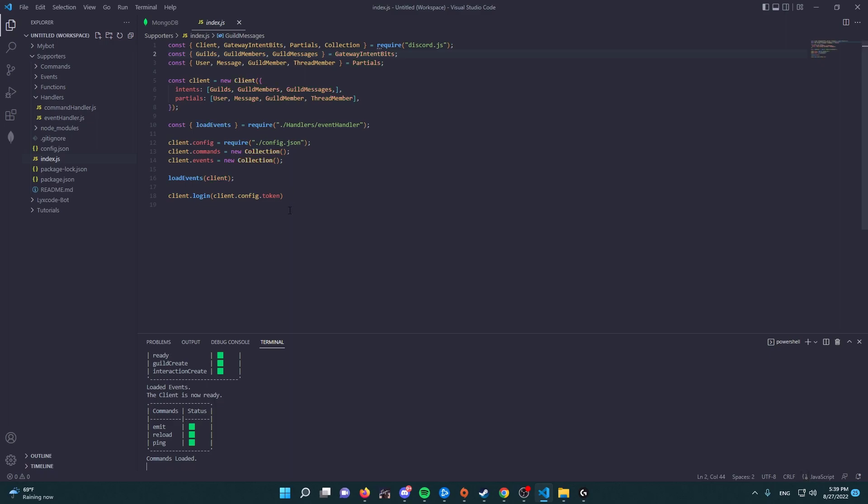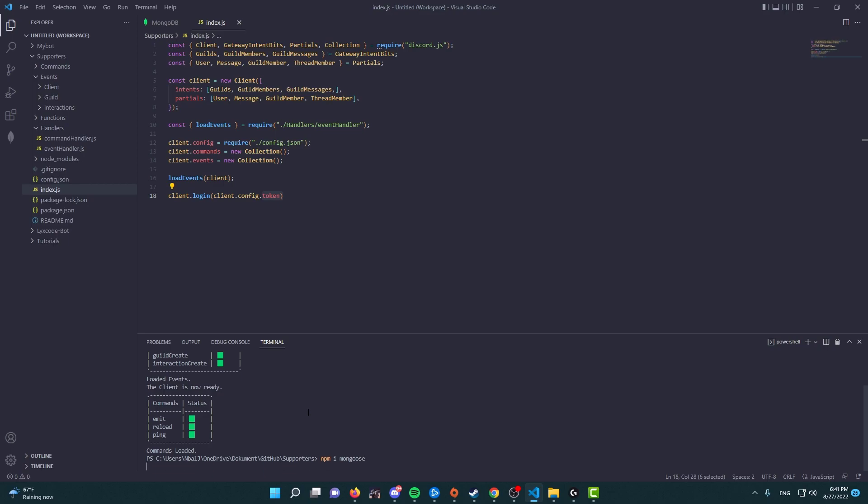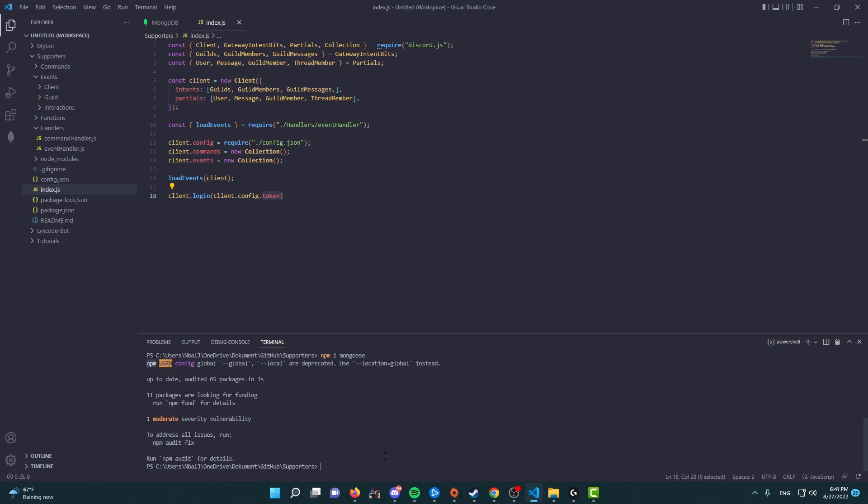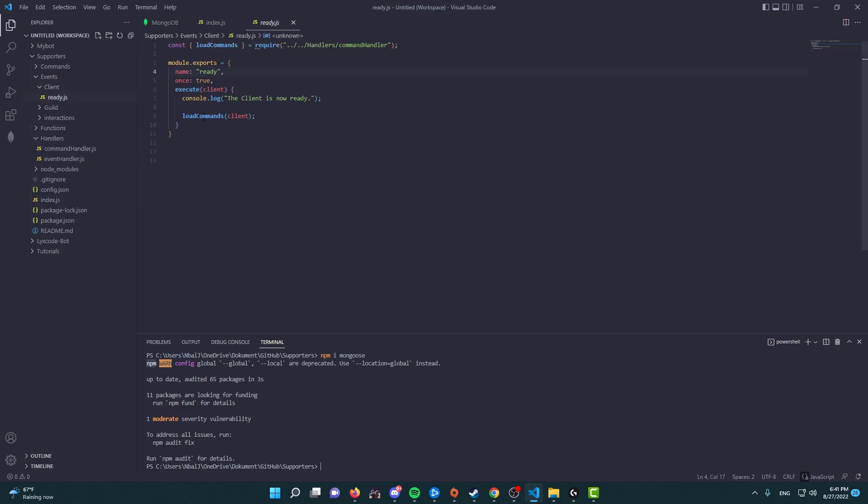Right, inside your terminal, let's press Ctrl+C to stop the bot. And in here let's download the mongoose package. And through that we type npm i mongoose and press enter. And this will install the mongoose package, which we're going to be used to connect our database.